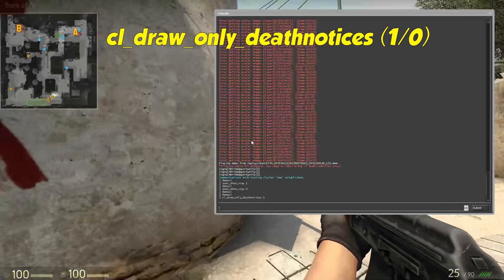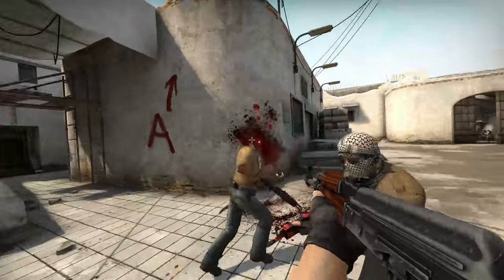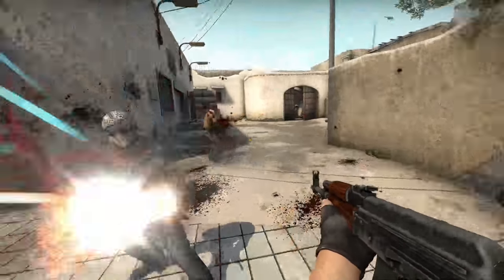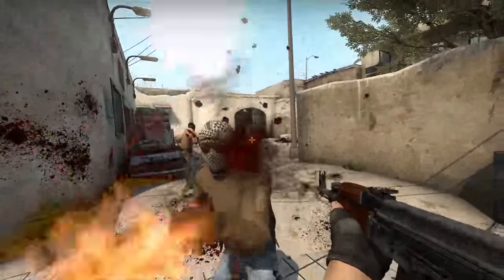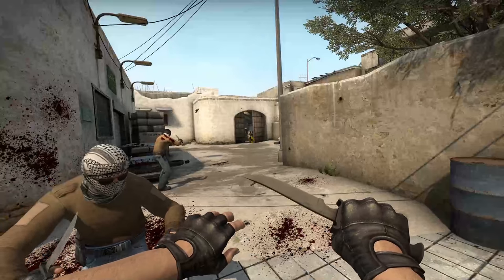The next command will only show death notices of the game, which gives you a much cleaner and more cinematic view. This is great for recording gameplay.